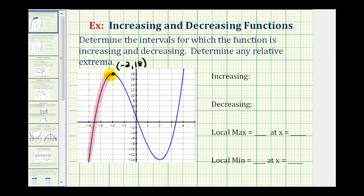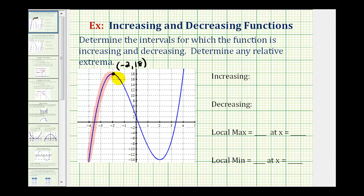Notice the piece we just highlighted — as x increases, the function values also increase. Once we reach this high point and start to come down the other side, we're moving downhill and therefore the function is decreasing on this interval. It continues to decrease until we reach this low point, which is a relative minimum, with coordinates positive 2, negative 14.